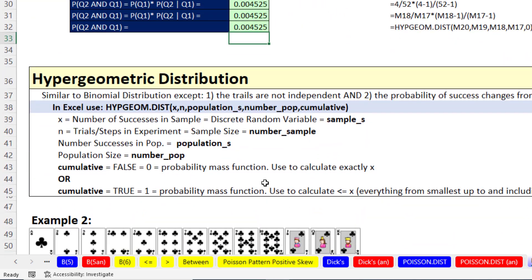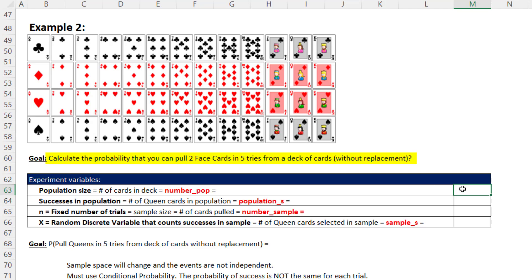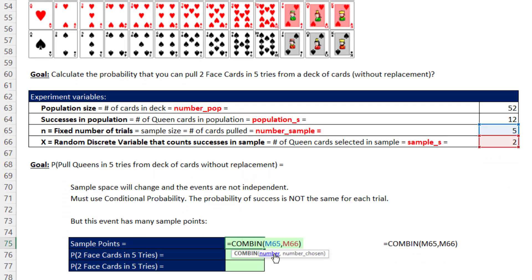For a different question — example two — what if we want to calculate the probability of pulling two face cards in five tries from a deck of cards without replacement? The population size is still 52, but now a success is pulling a face card. Not including aces, there are 12 face cards, so population successes is 12, sample size is 5, and x is 2 face cards. Calculating the number of sample points using the COMBIN function gives us 10 sample points.